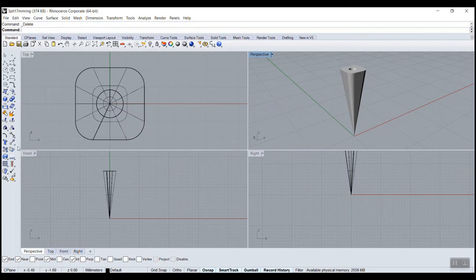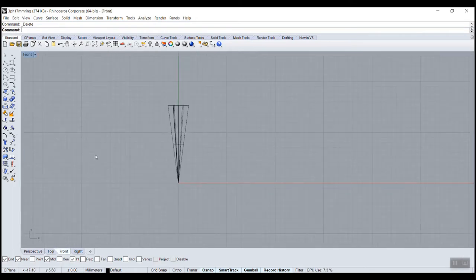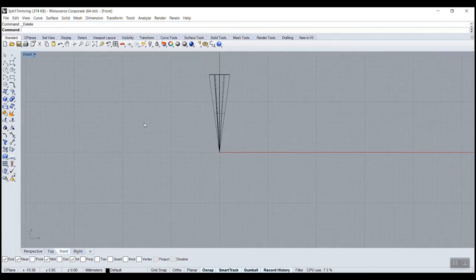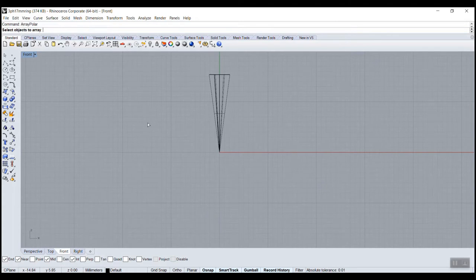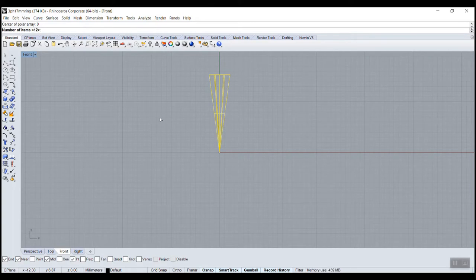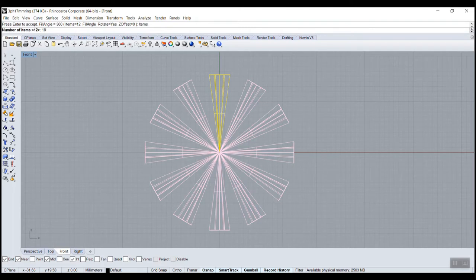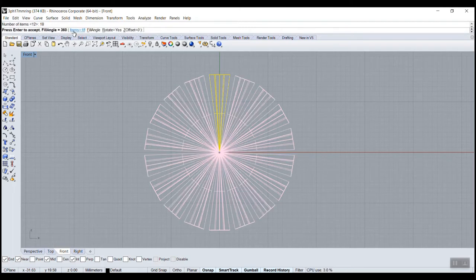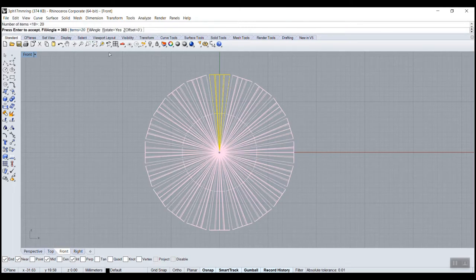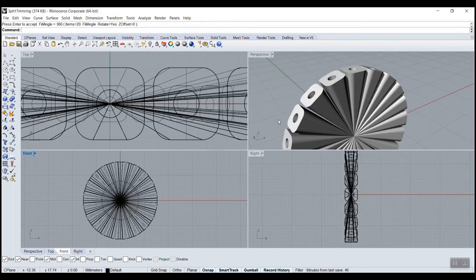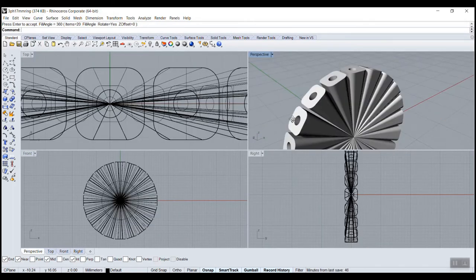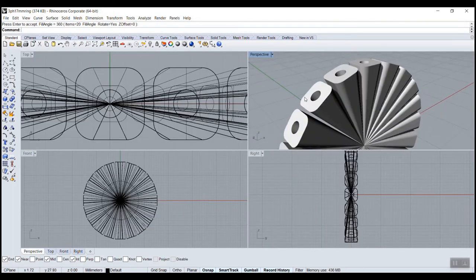Voila. Now we can use that technique we just learned. Array polar, enter. Center zero, how many copies? I don't know, maybe 12, enter. 12 is not enough so I'll go maybe 18. Still not enough. 20, that's better. So now we have this shape.